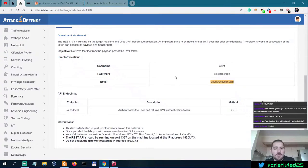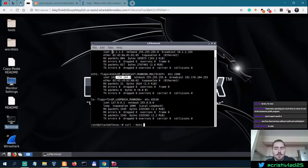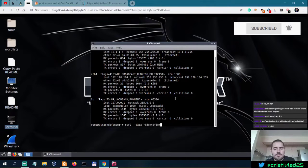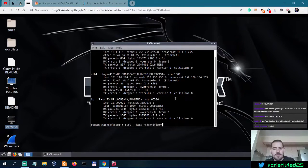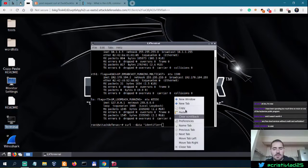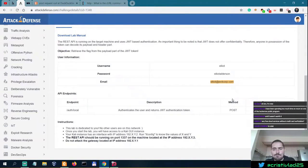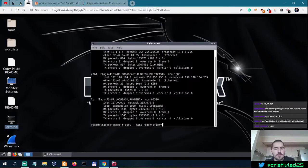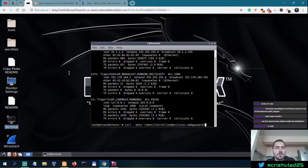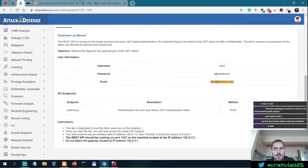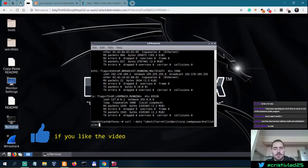So Elliot — or it might just be Elliot. Let's see. Identifier equals Elliot at evilcorp.com, and password equals Elliot Alderson.